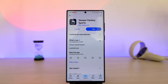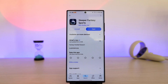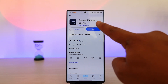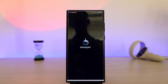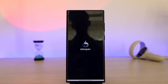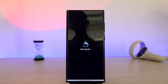I hope this video has helped you troubleshoot some of the common issues you might be encountering on the Sleeper fantasy sports app. If you have any questions, feel free to leave them down in the comments below. As always, thanks for watching till the very end, and see you soon in our next video.